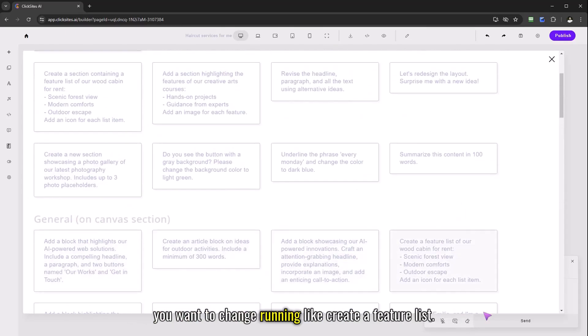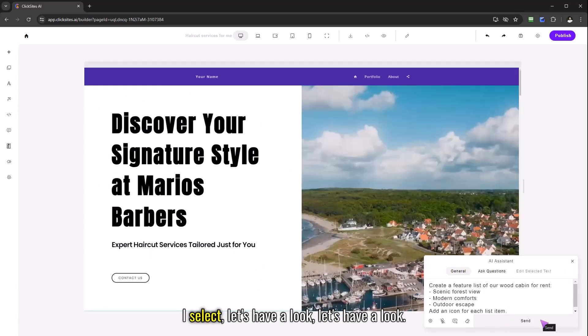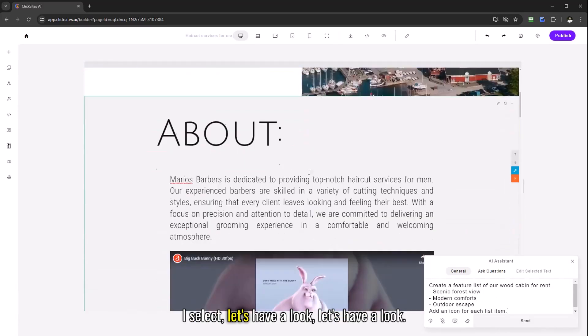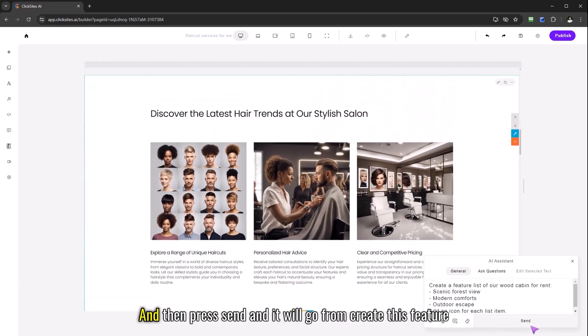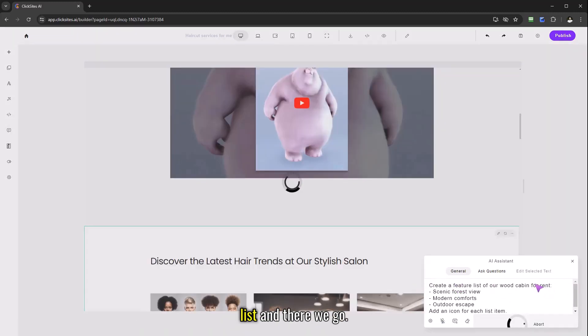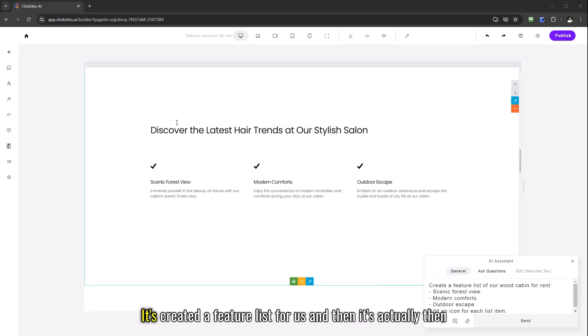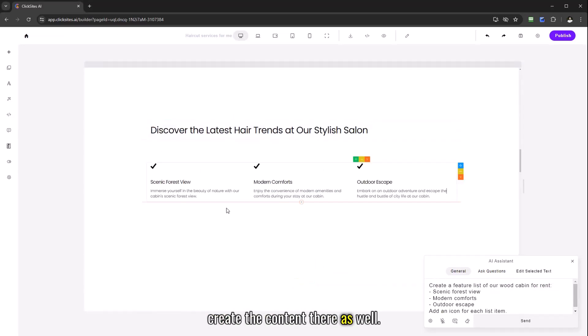So say for example if you wanted to have questions, if you've got general questions or things on the canvas you want to change around, create a feature list, let's go ahead and select that, I select, let's have a look and then press send and it will go off and create this feature list. And there we go it's created a feature list for us and it's actually created the content there as well.